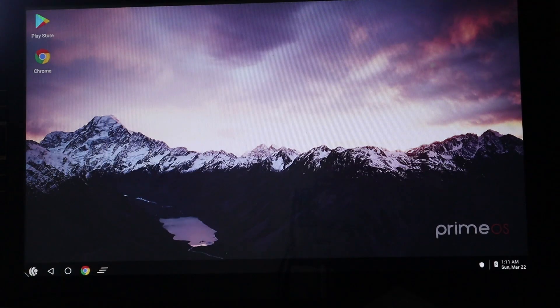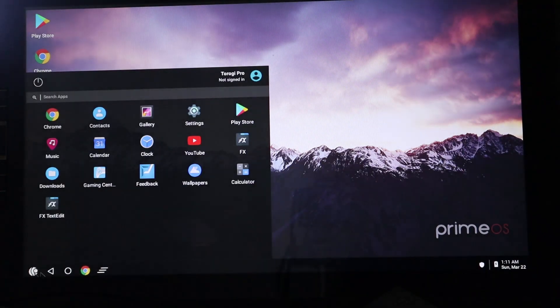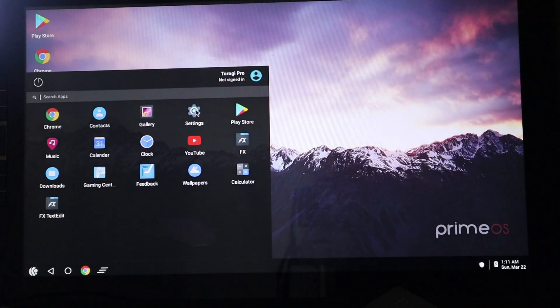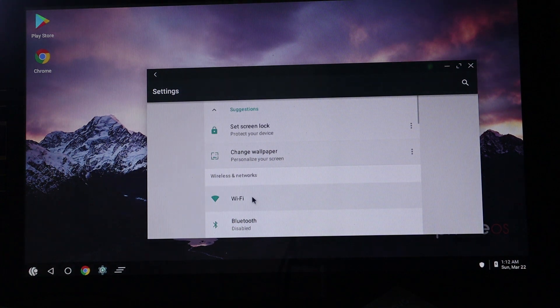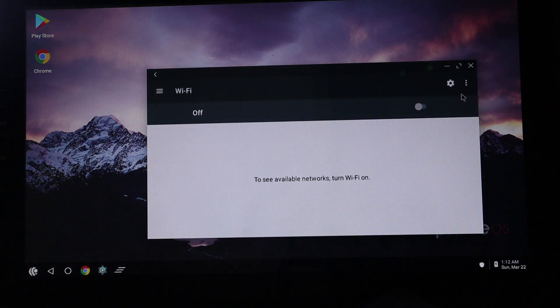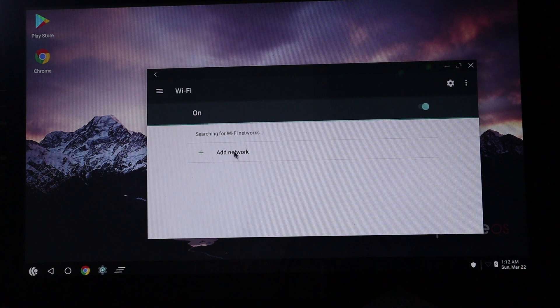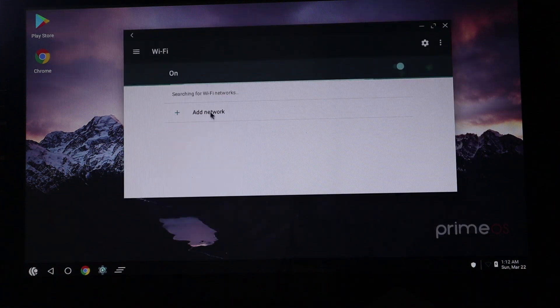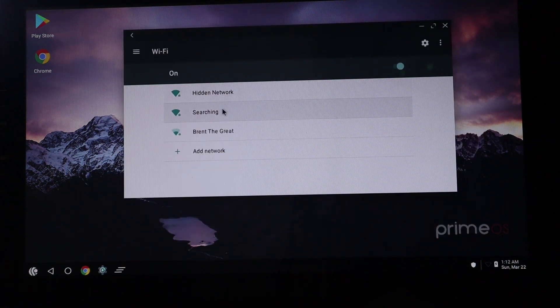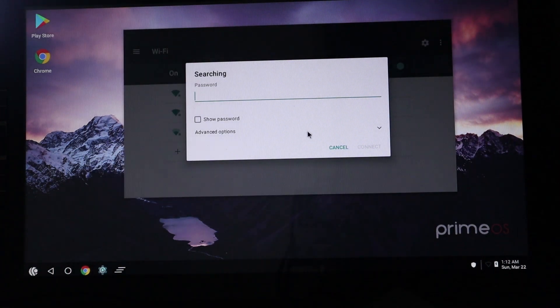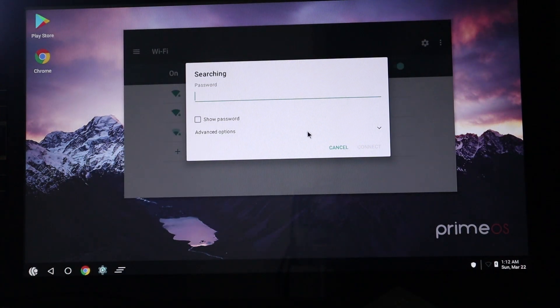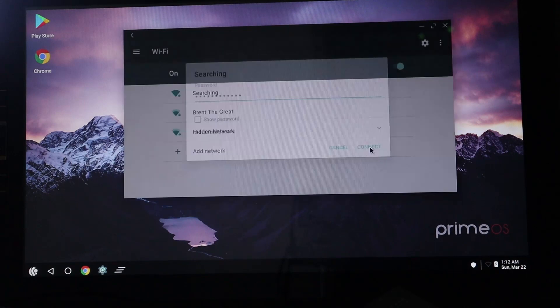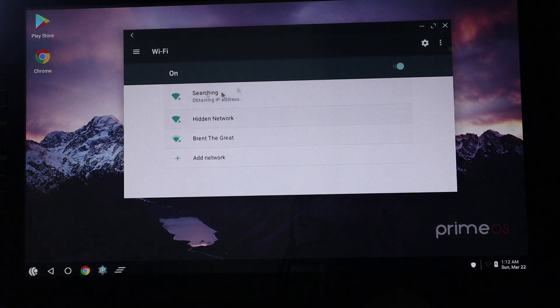By the way, we need to connect this one to the internet. So you have your start button there, like Windows 10 or Windows operating systems. I'll just go ahead and add my network. Oh, yeah. Go for searching. I'll put in my password. Connect. We should be connected.